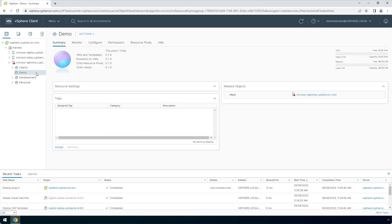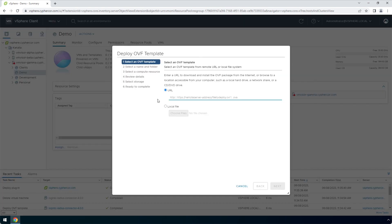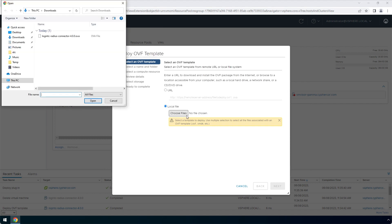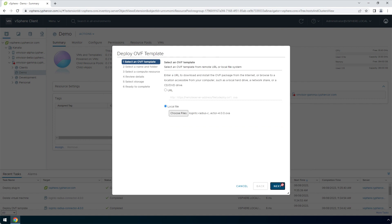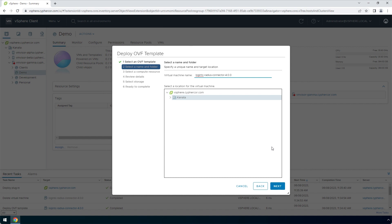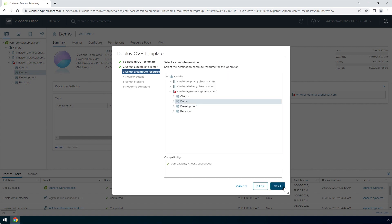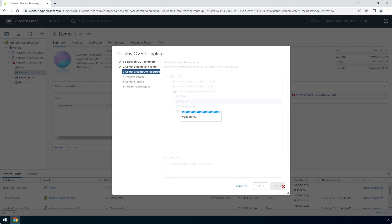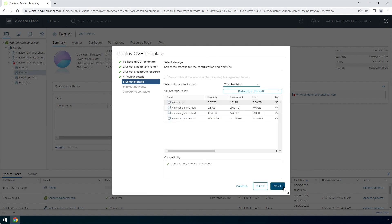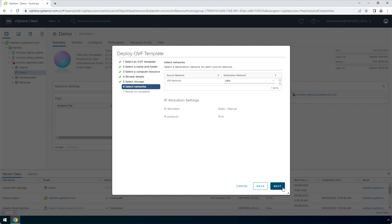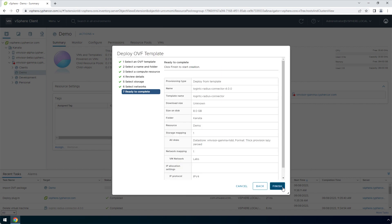Right-click and click Deploy an OVF Template. Under Select an OVF Template, select Local File and then choose files. Navigate to the location of the LoginTC Radius Connector OVA file, select it and click Open. Click Next. Enter a name for the appliance and click Next. Select a relevant compute resource and click Next. Review the details and click Next. Select a relevant storage and click Next. Select a relevant network and click Next. Now you've completed the Deploy an OVF Template wizard. Click Finish.